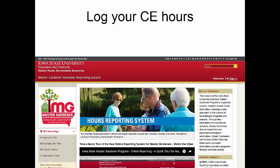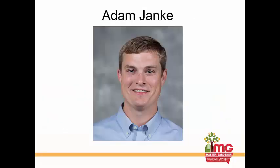While you're online please make sure to log your two Master Gardener continuing education hours. The requirement is 10 continuing education hours each year for Master Gardeners, so please jump online to the volunteer reporting system to log your hours. And with that I'm going to hand it over to Dr. Adam Janke for our presentation today.